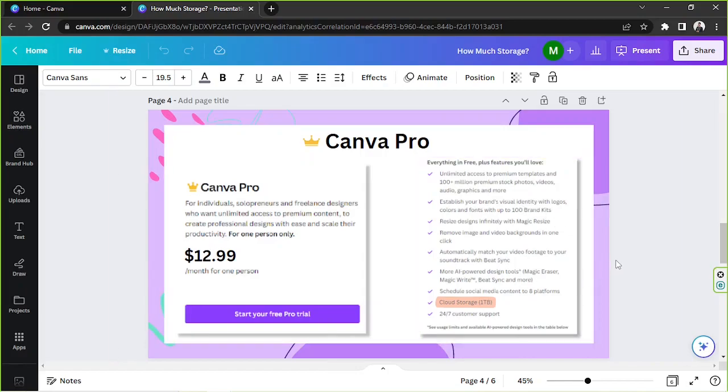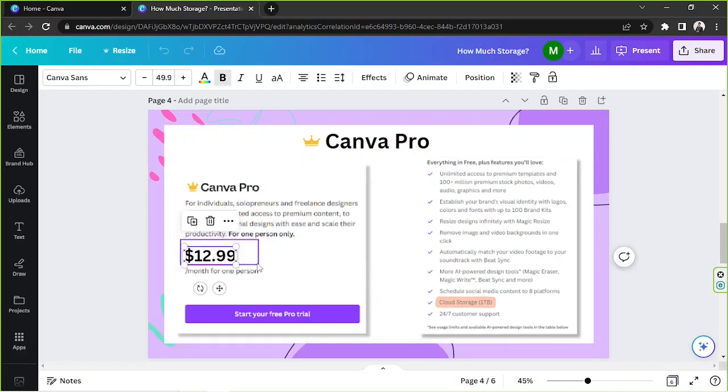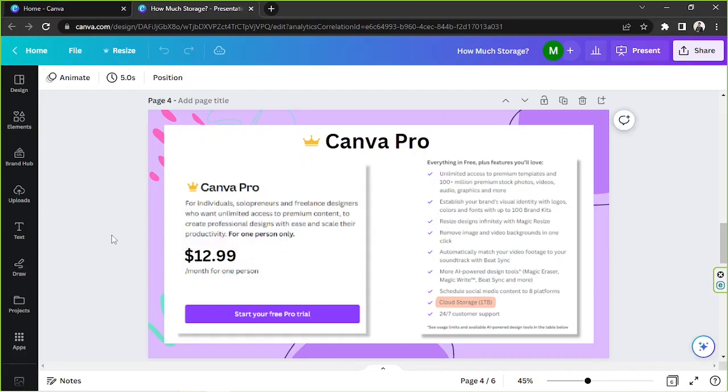So if you want to cancel it make sure to do so before the due date so that you don't get charged for the next billing. But in case you're happy with it and would like to keep using it then it would cost you exactly $12.99 per month.